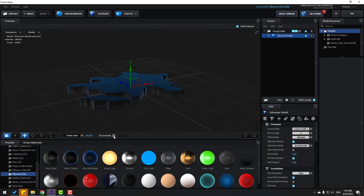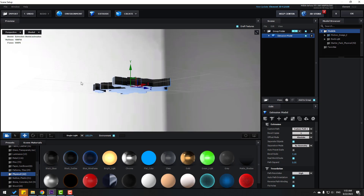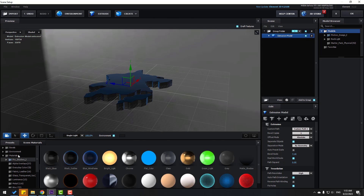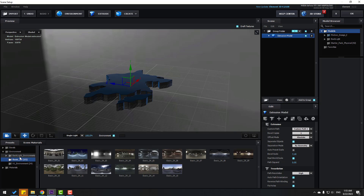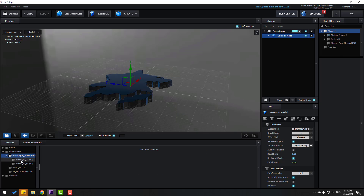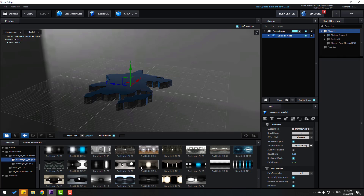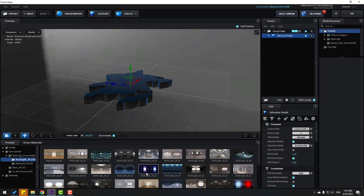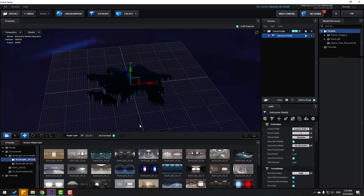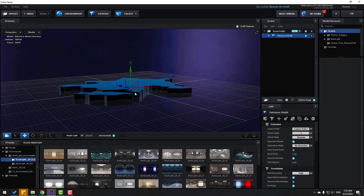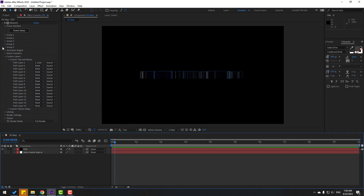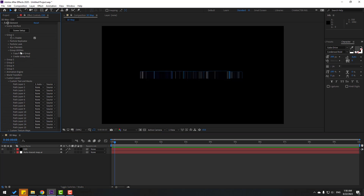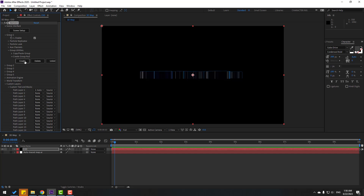Click Environment and check Back Image. Go to Environment, select Basic 2K or Backlights. Let's use this one. Click OK, go to open the first group, create a null, and click Create.